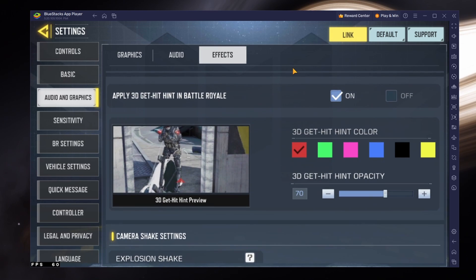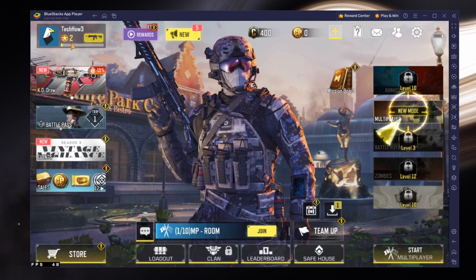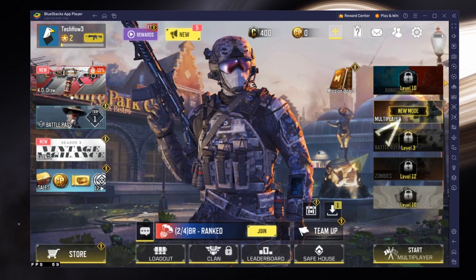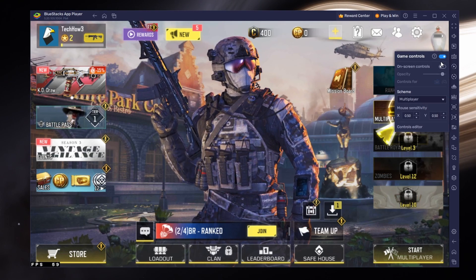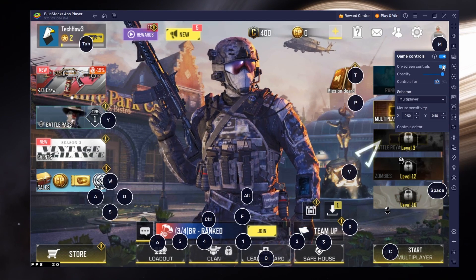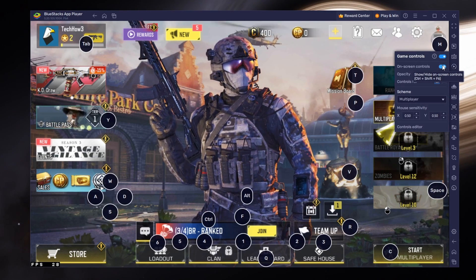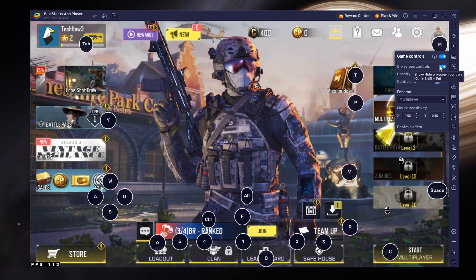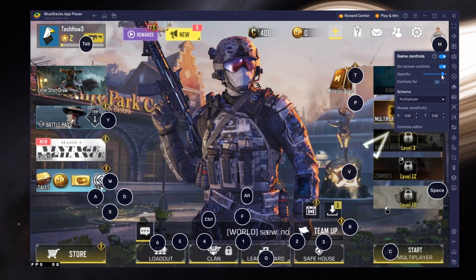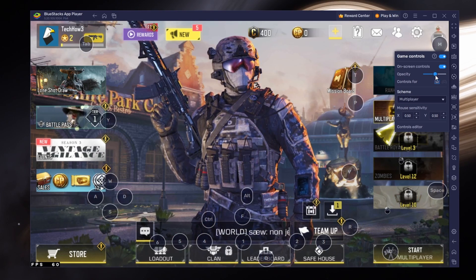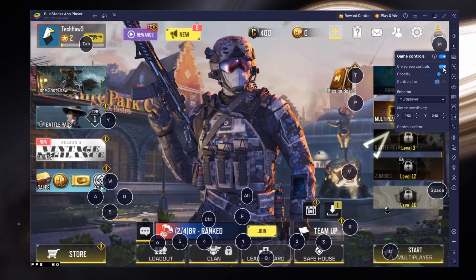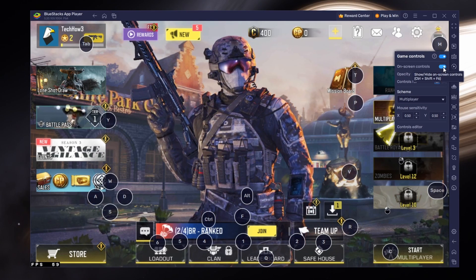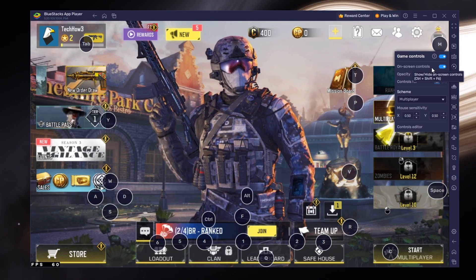When using Bluestacks, you can easily adjust your keyboard controls for the game. Click on the keyboard icon on the right side of the window. From here, enable Game Controls and see all preset controls for the game. You also have the option to adjust the overlay's opacity below.